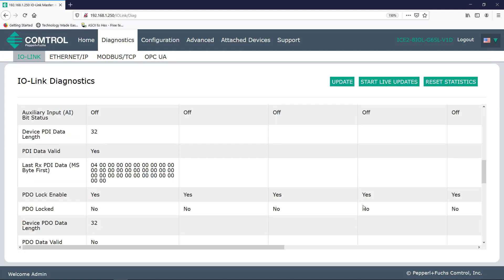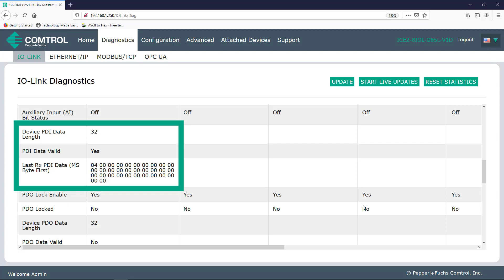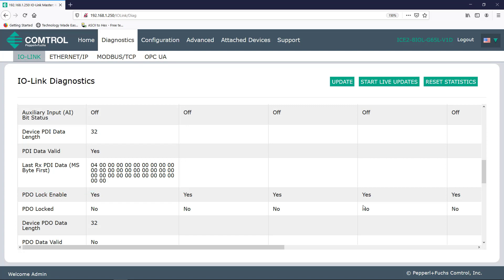These next three rows cover the process data input. So for instance, how many bytes does our connected read head allow? The device PDI data length says it right here, 32 bytes of data are available. And we see that the current status of the PDI data as received from the IO-Link device is valid. And below, I not only see that the IO-Link master regards this data as valid, but you can literally see all the data below.